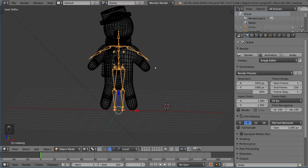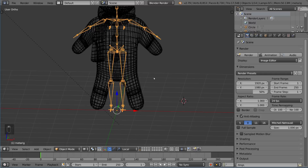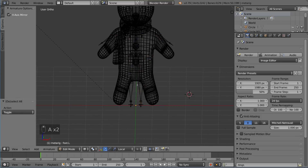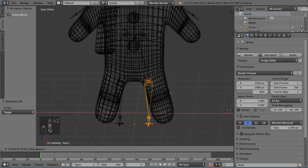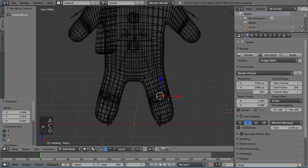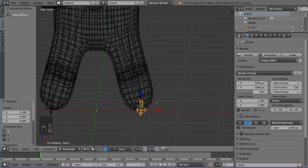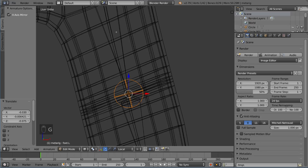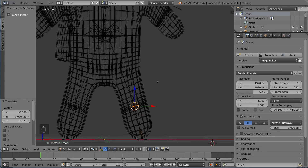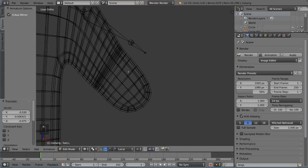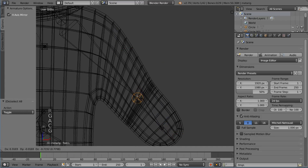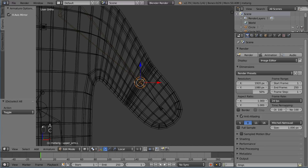We need to adjust things to fit. Go into edit mode and make sure X-axis mirror is turned on. We're going to box select bones and move them so they match up with the joints in our mesh. This assumes you've modeled or downloaded a character that has edge loops at the joints — usually you need a lot of edge loops at joints, and you can use the circle select tool to grab both the head and tail of a bone.